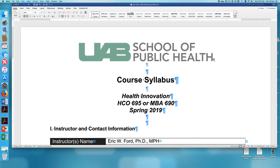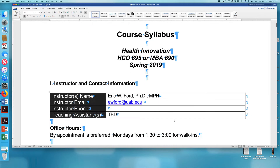Please note, there are two sections of this class running: one for public health students, labeled HCO 695, and one for MBA students, labeled 690. There's one significant difference between these two sections. The one for public health runs over 14 weeks, and the one for the business school students runs over 7 weeks.